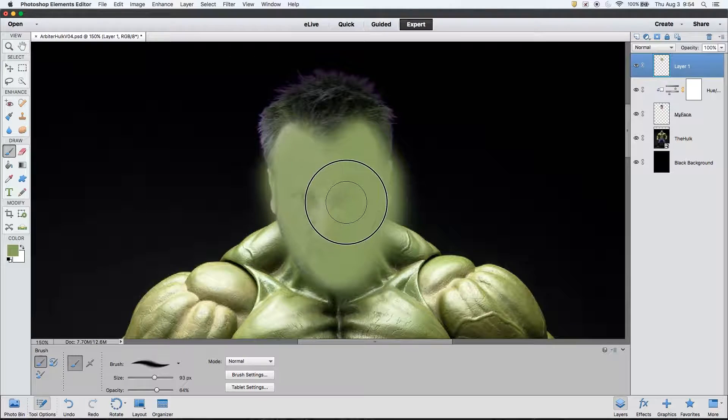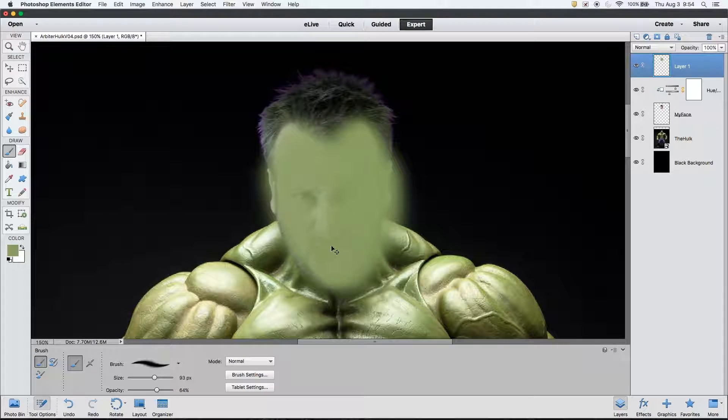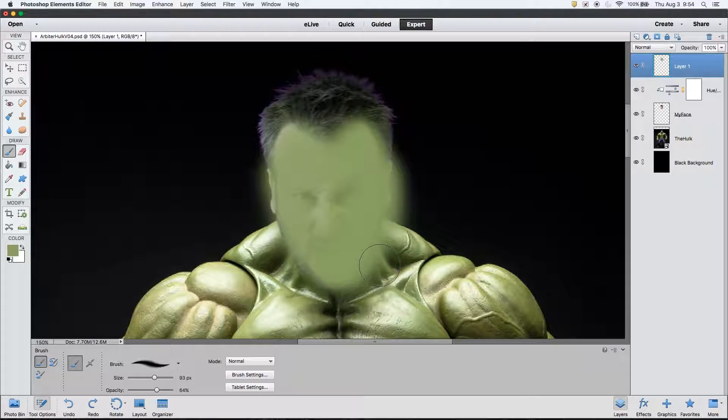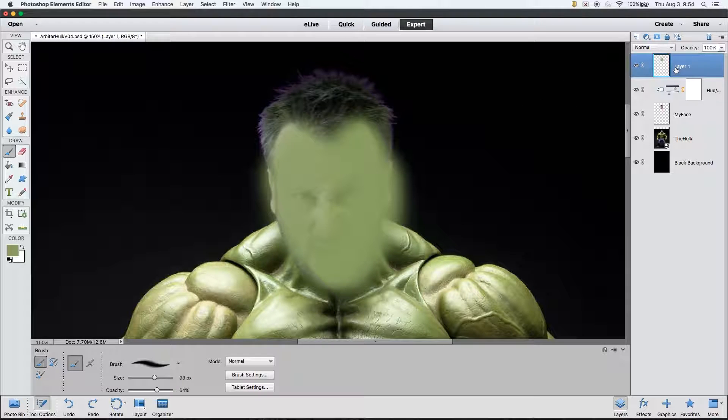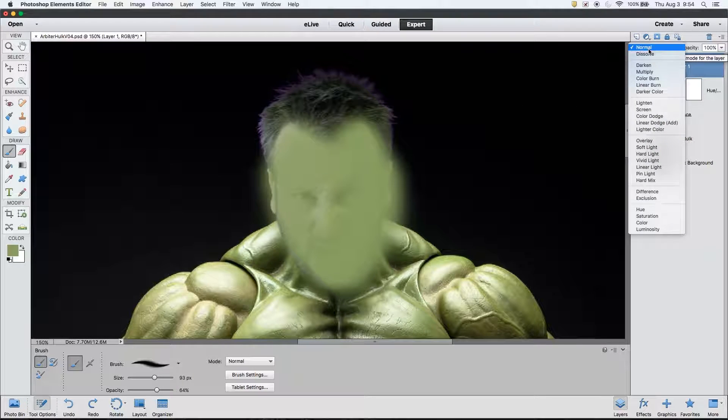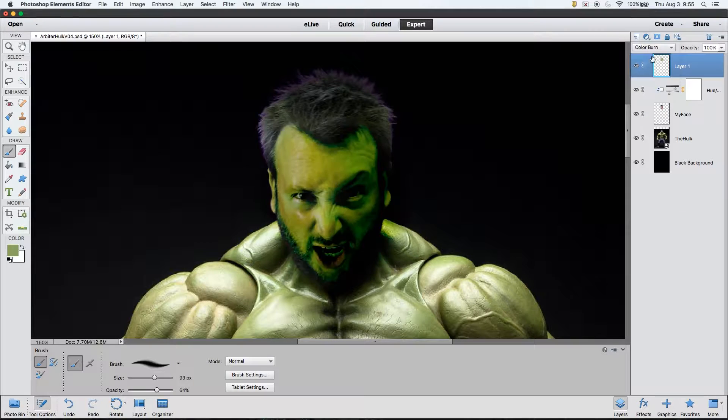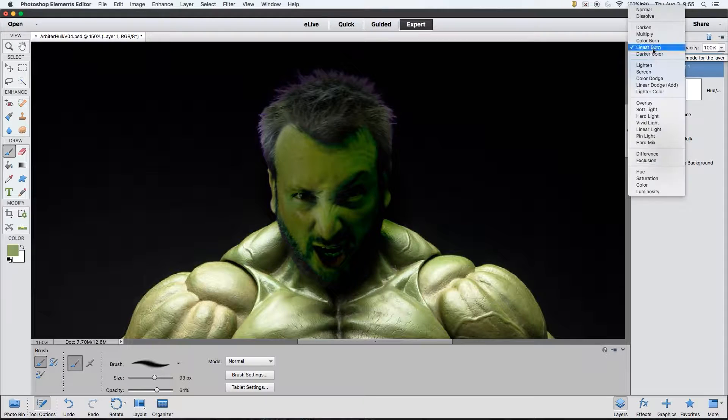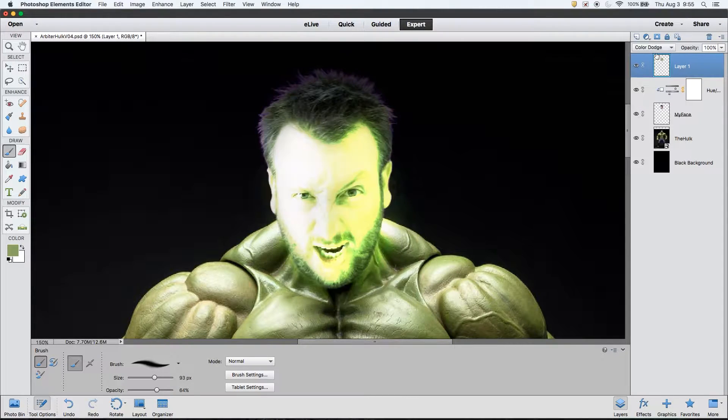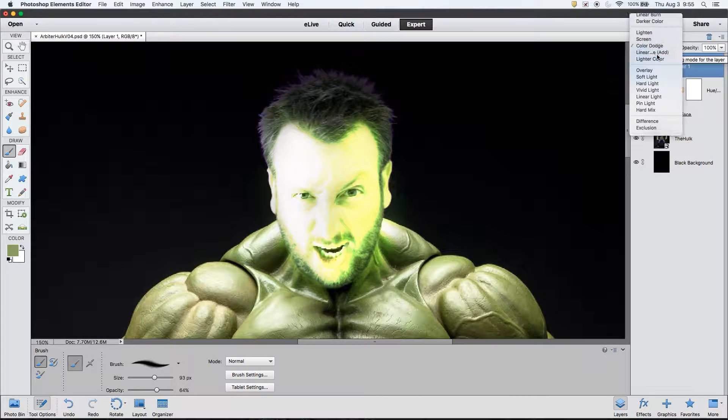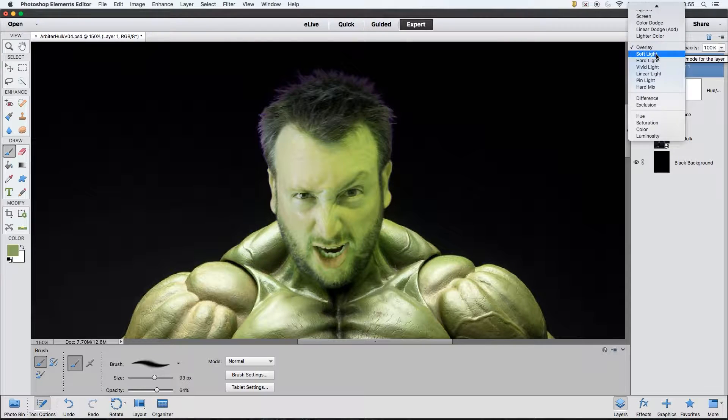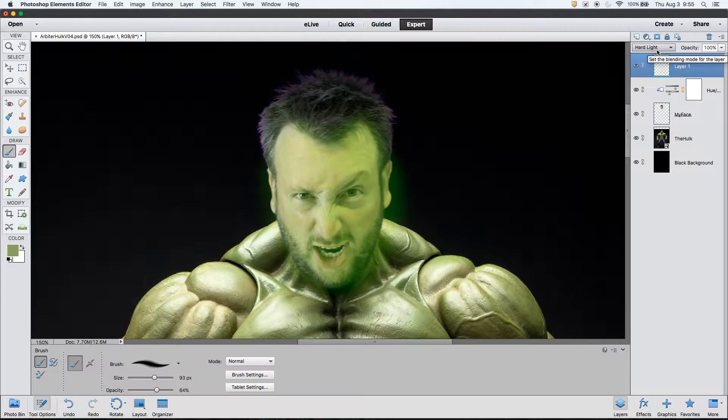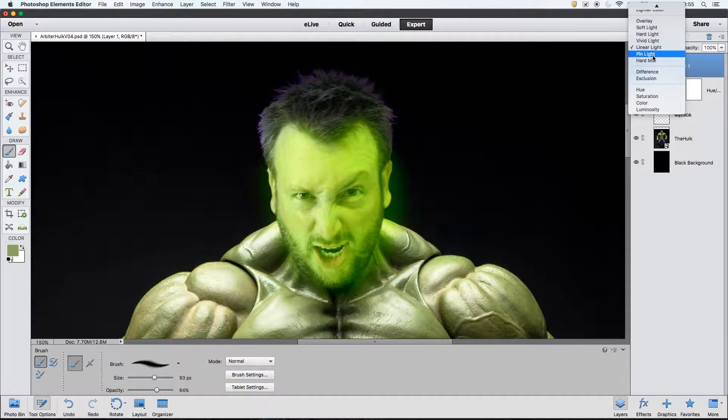I will then need to change the layer type so that it affects the layers below it in the appropriate way. To do this, I will use the drop down menu at the top of the layers panel. By clicking on it, we see all the available options. Let's go through them one by one. By doing this, we will find the effect that comes closest to our needs.